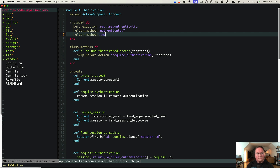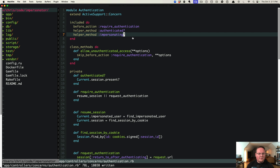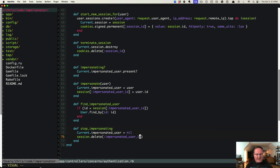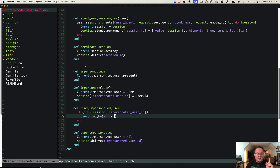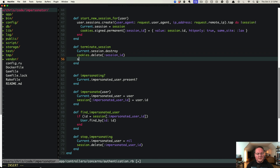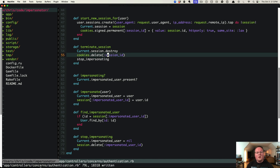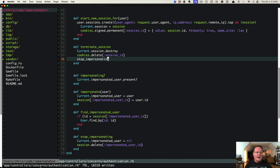We also need a helper method impersonating? so views can use it to display the banner. Make sure to use a consistent key — impersonated_user_id — when accessing the session. Also, when terminating the session (logout), call stop_impersonating so that when you log back in you don't automatically resume impersonating whoever you were last impersonating.